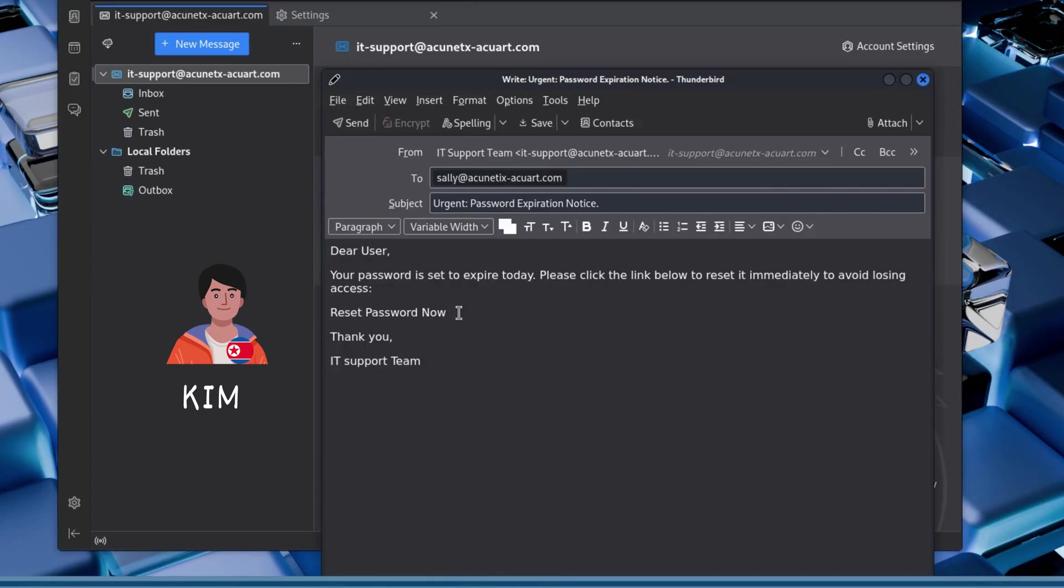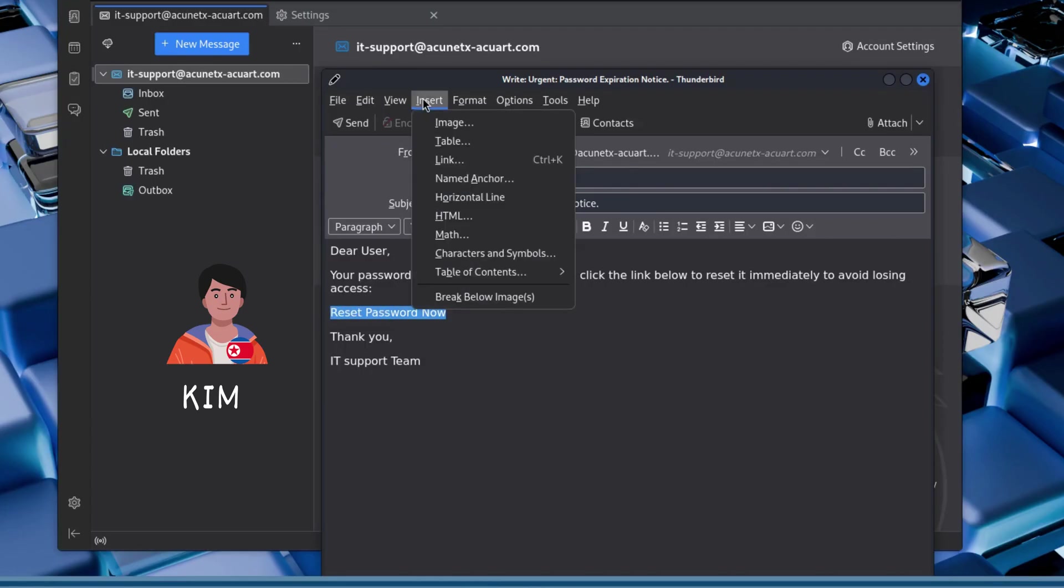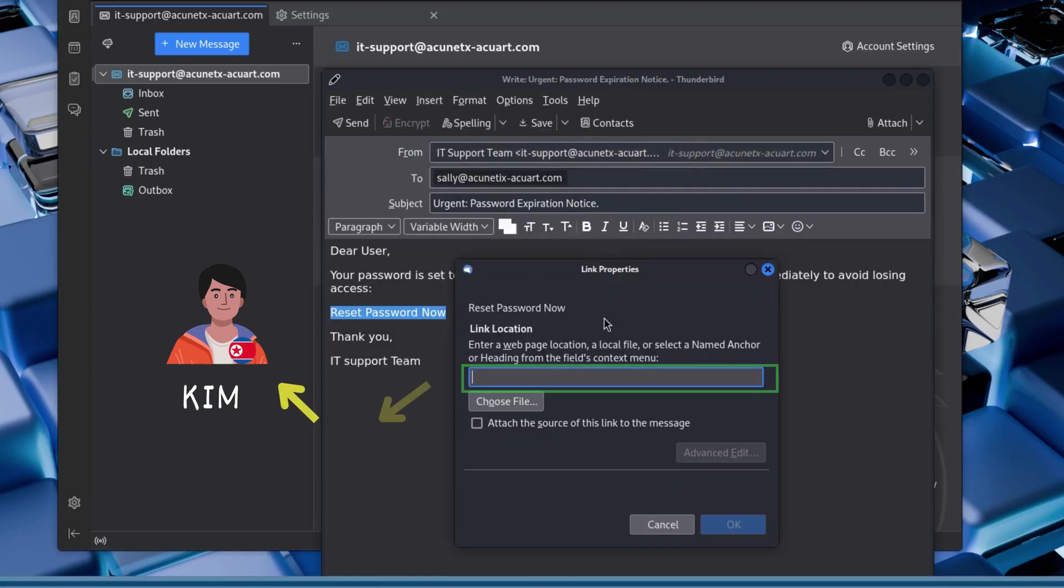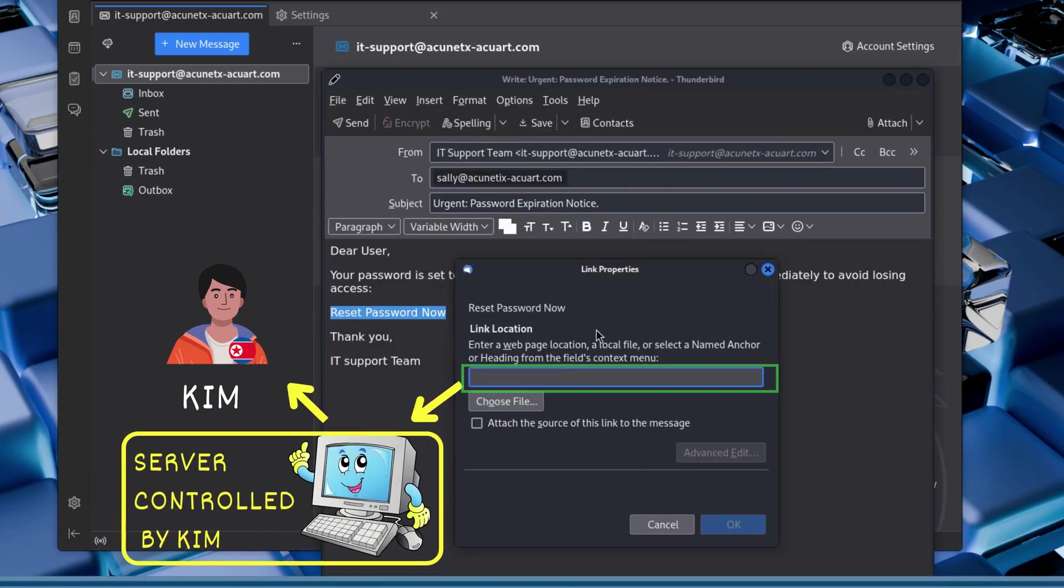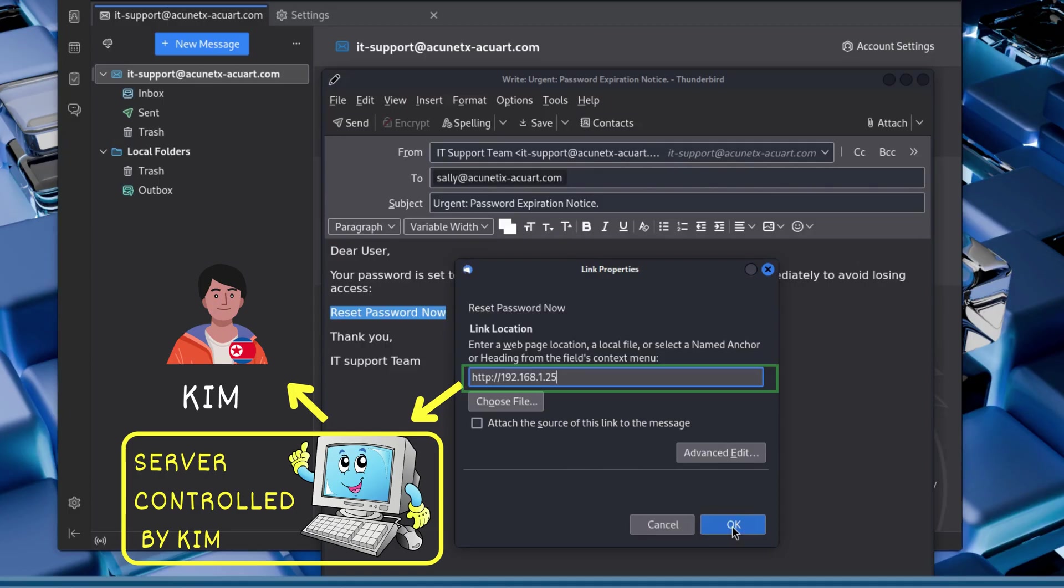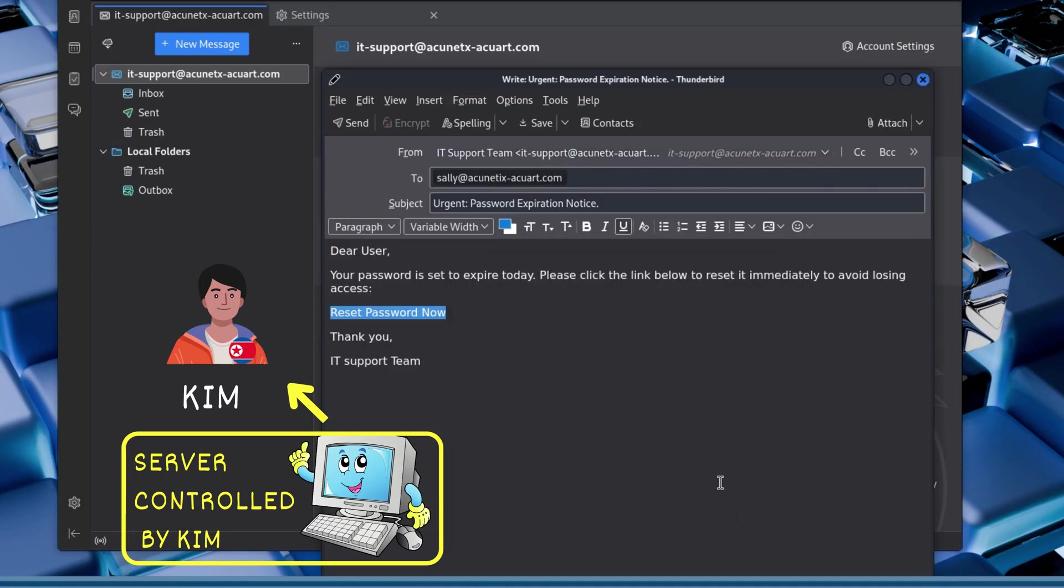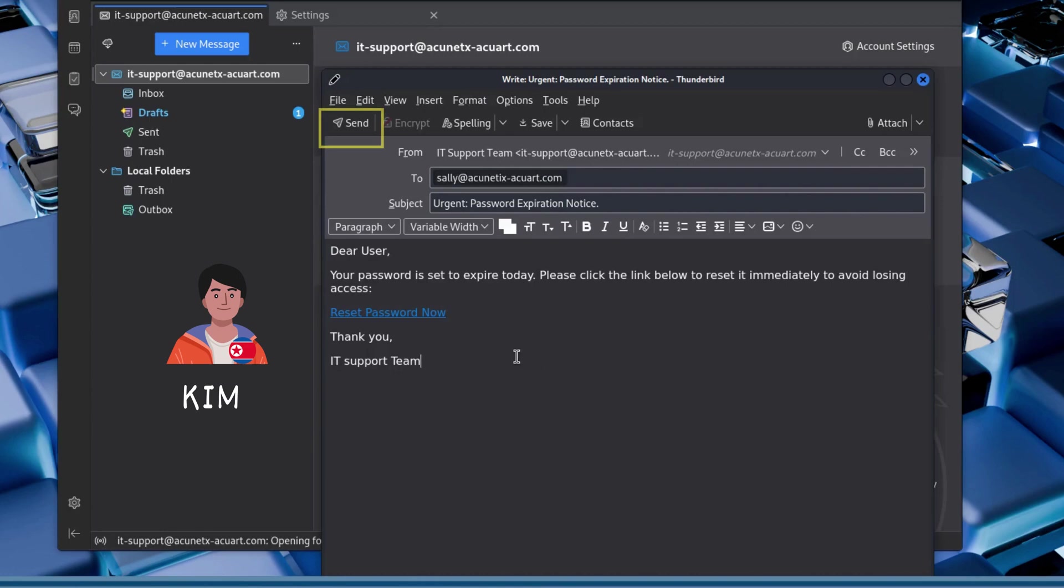But here's the trick. The reset password now link does not lead to the real company website. Instead, Kim replaces the URL with the IP address of a machine or server he controls, where he is hosting a malicious clone of the login page using the Social Engineering Toolkit. If Sally clicks on it and enters her credentials, those credentials are captured by Kim in real time, giving him unauthorized access to the system.